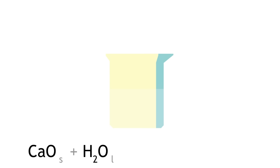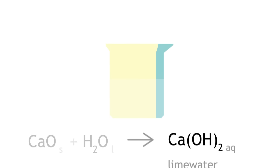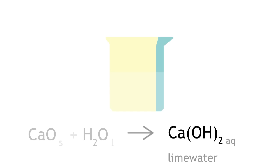Calcium oxide reacts with water to produce a solution of calcium hydroxide, also known as lime water.